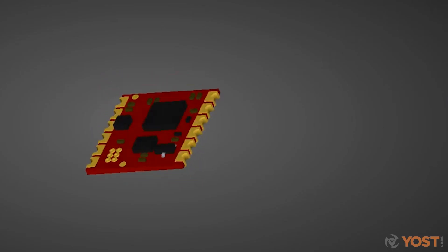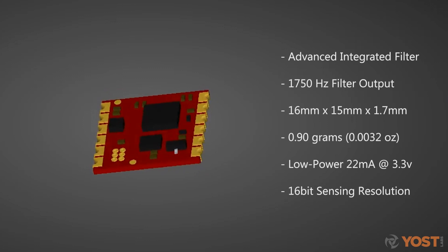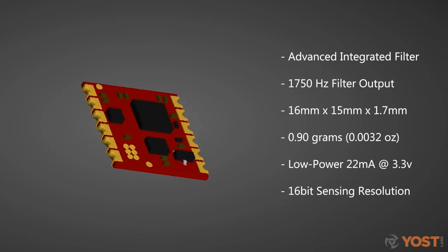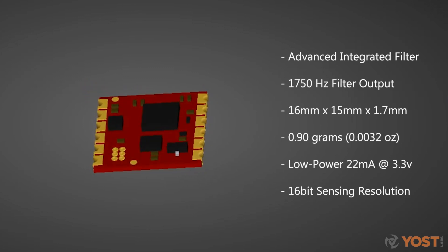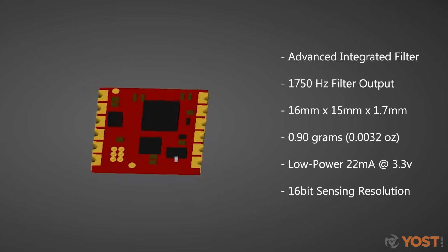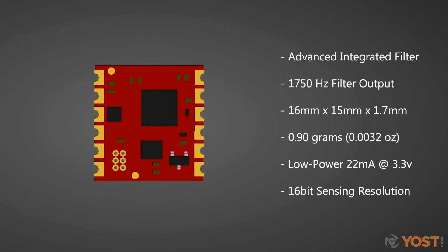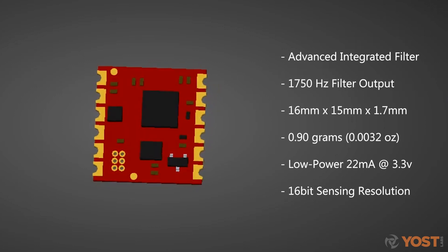The 3Space Embedded LX Sensor is a small, high-performance orientation sensor with a user-accessible gyroscope, accelerometer, and magnetometer.